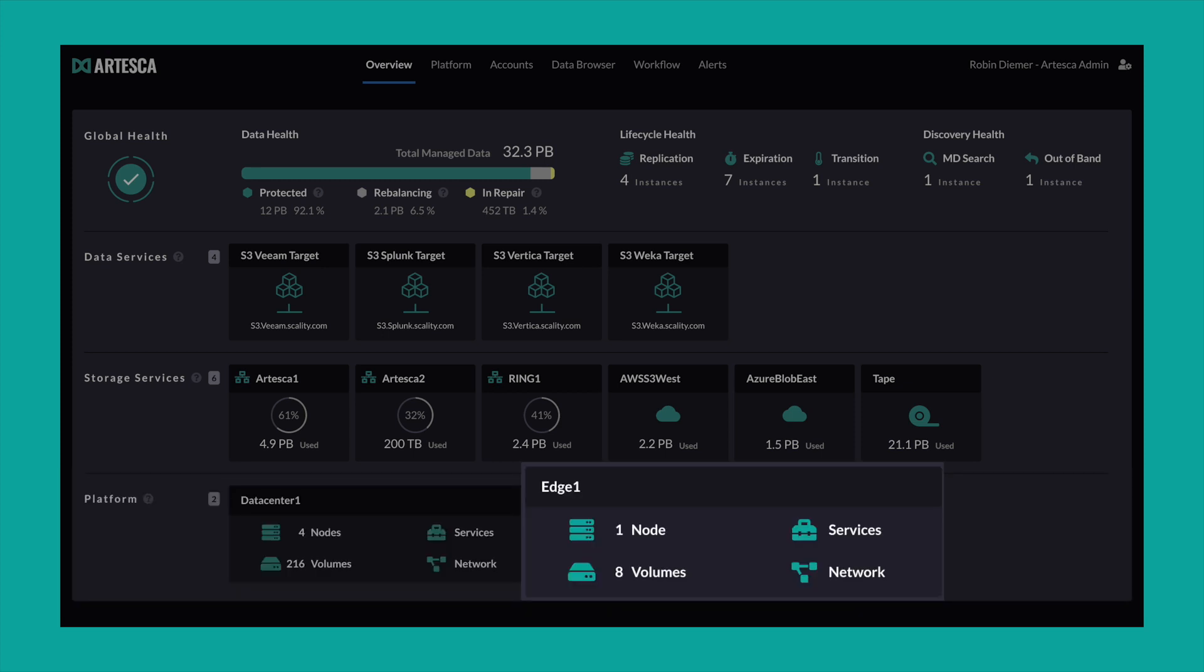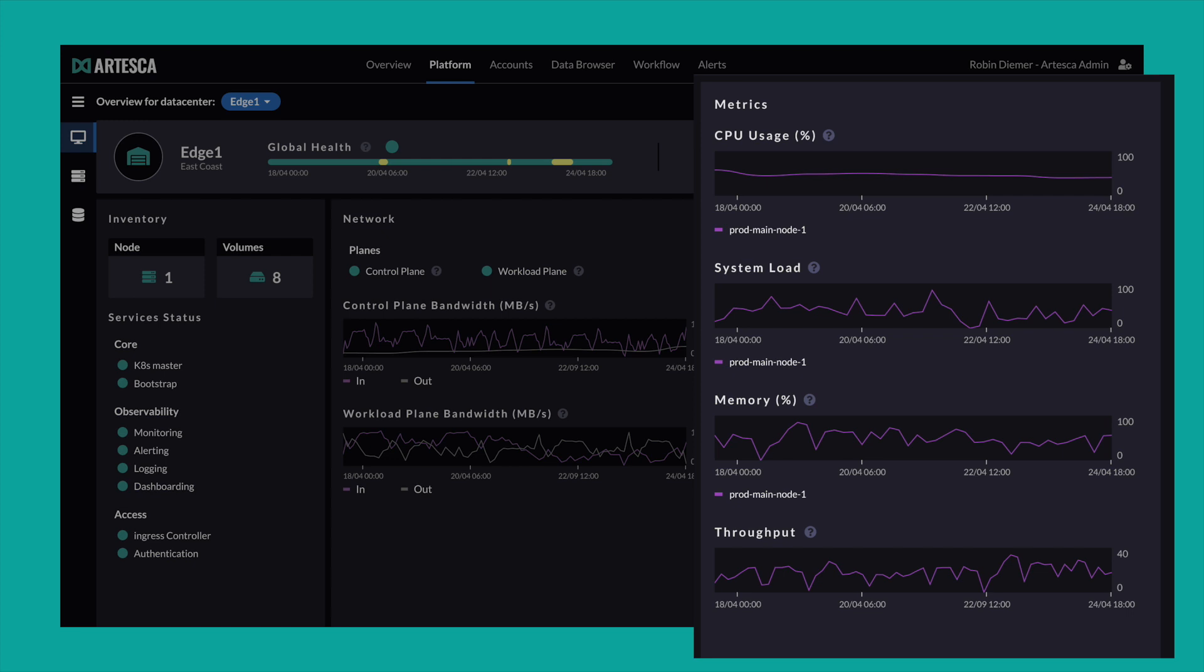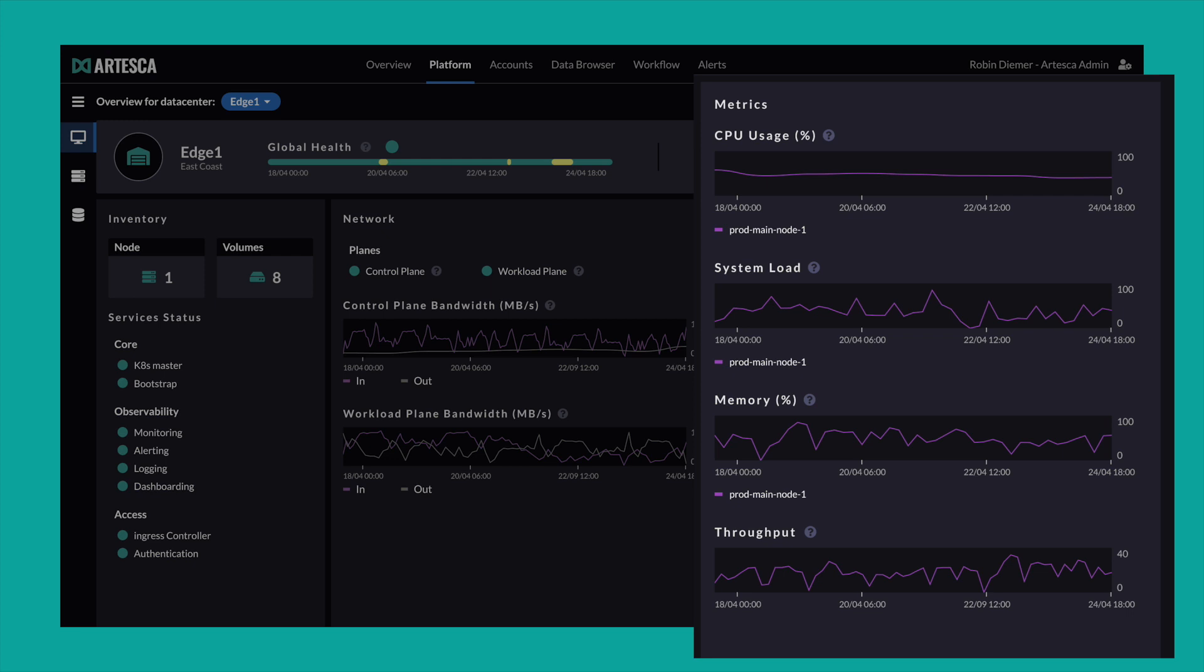Choosing your edge deployment, for example, gives you a specific view on setup, health, and performance. You get all relevant metrics for utilization, load, memory, and throughput.